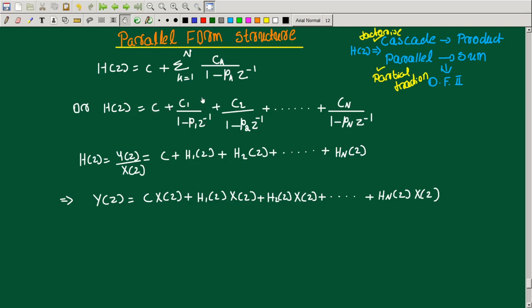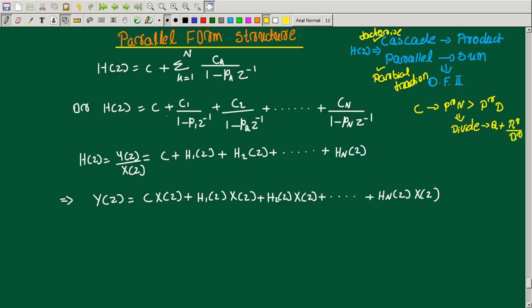So that gives us C1 divided by (1 minus p1 z^-1), and similarly terms for p2, and so on. We express y(z) as a sum: y(z) equals C times x(z) plus H1(z) times x(z) plus H2(z) times x(z), and so on — that is what we do for parallel realization.